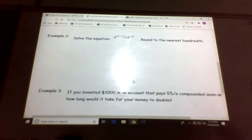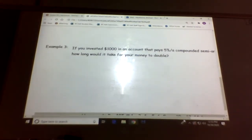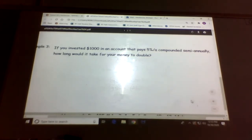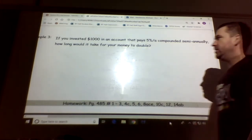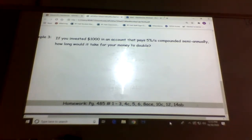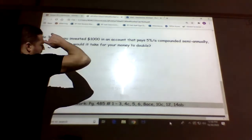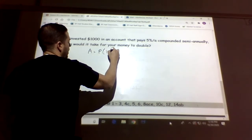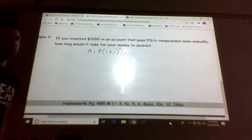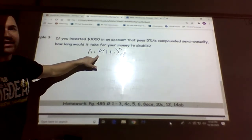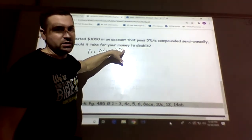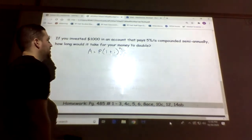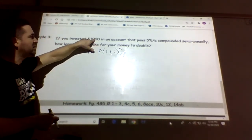Last one. If you invested a thousand dollars into an account that pays 5% compounded semiannually, how long would it take for your money to double? The formula is A = P(1 + i)^n, where A is the final amount, P is the principal, i is the interest rate, and n is the number of compound periods.